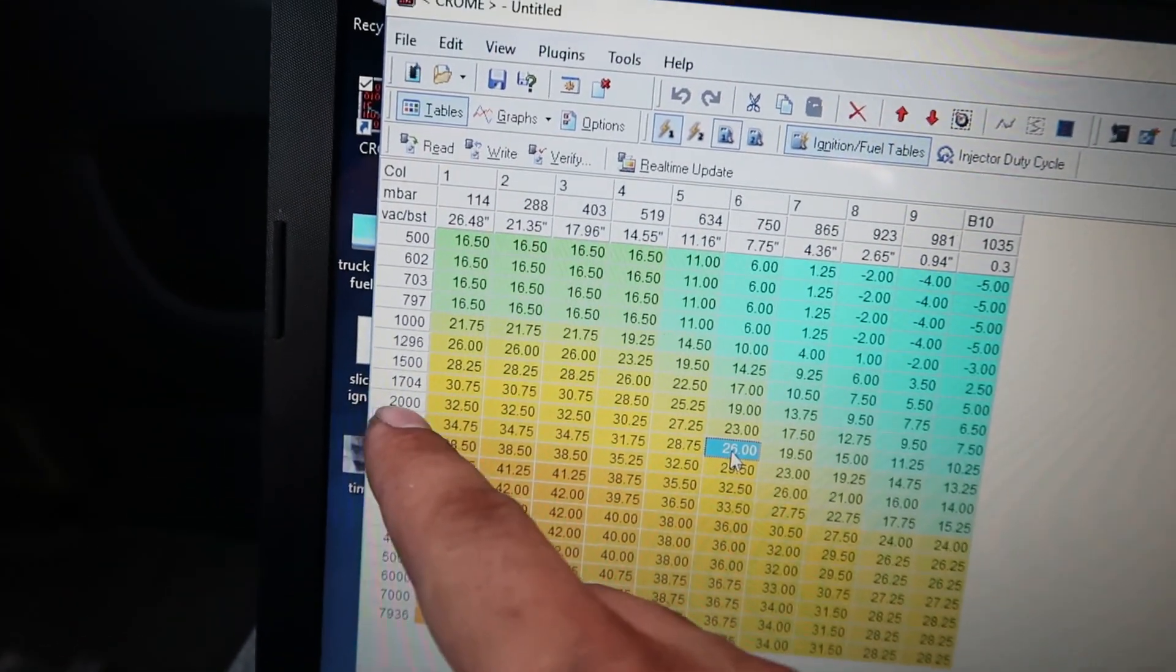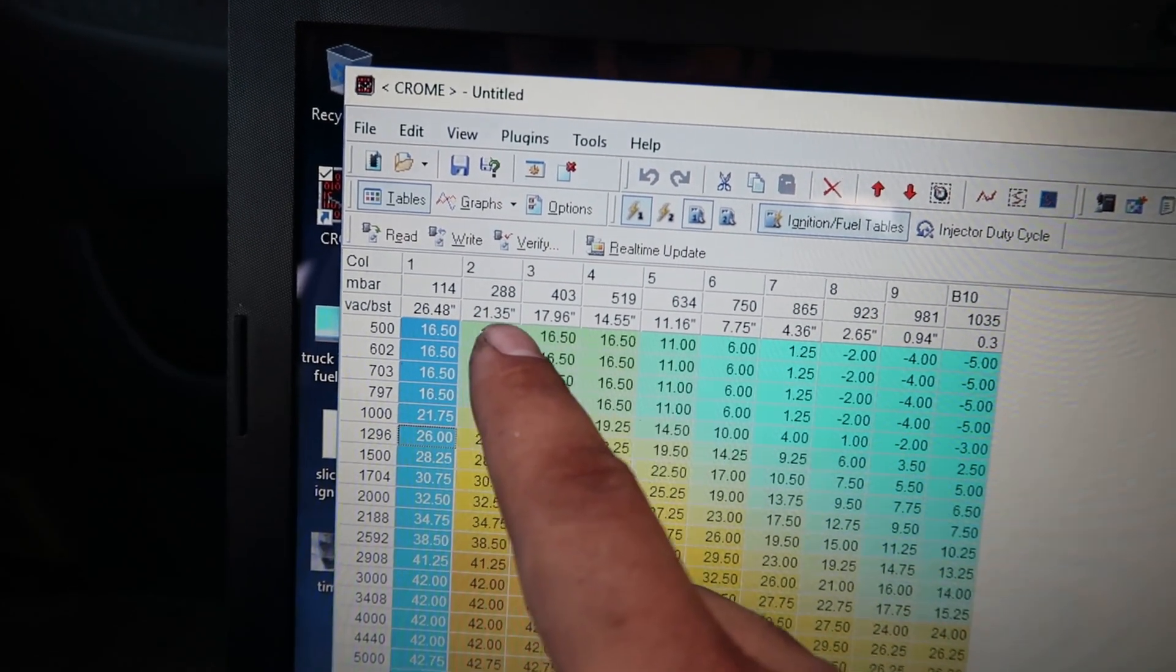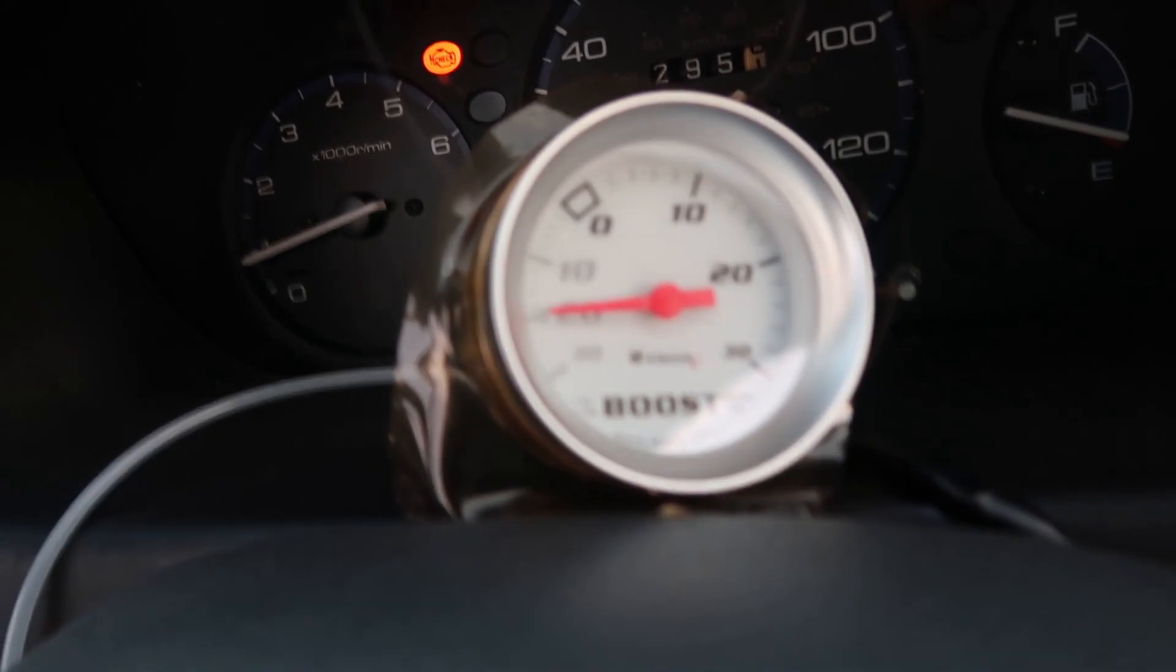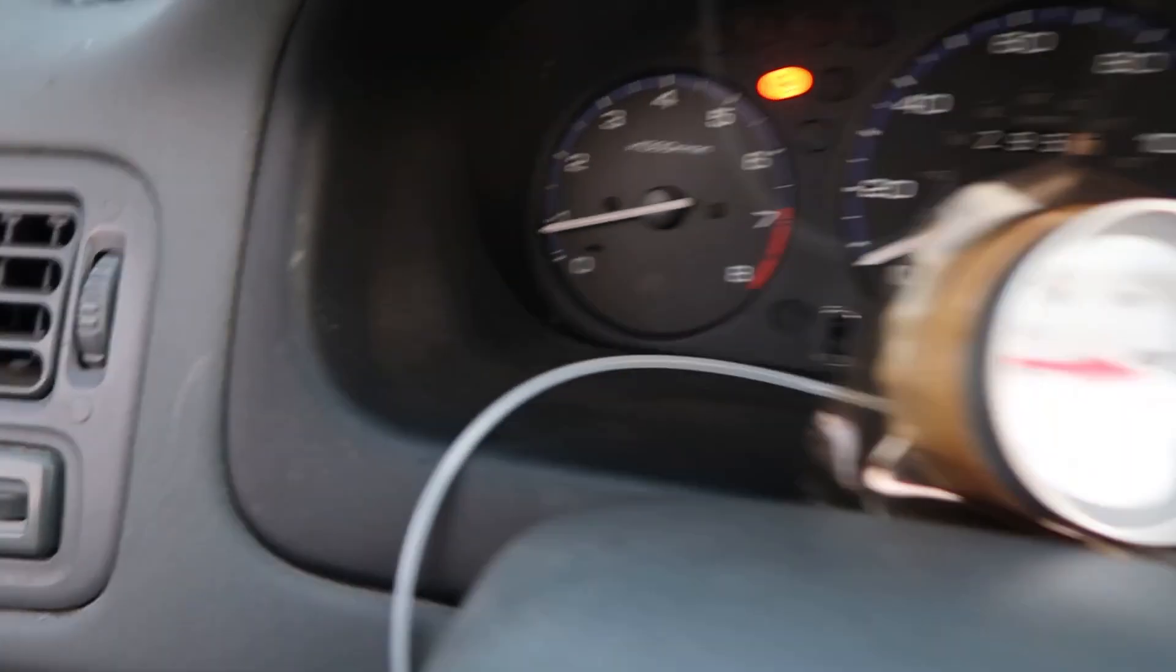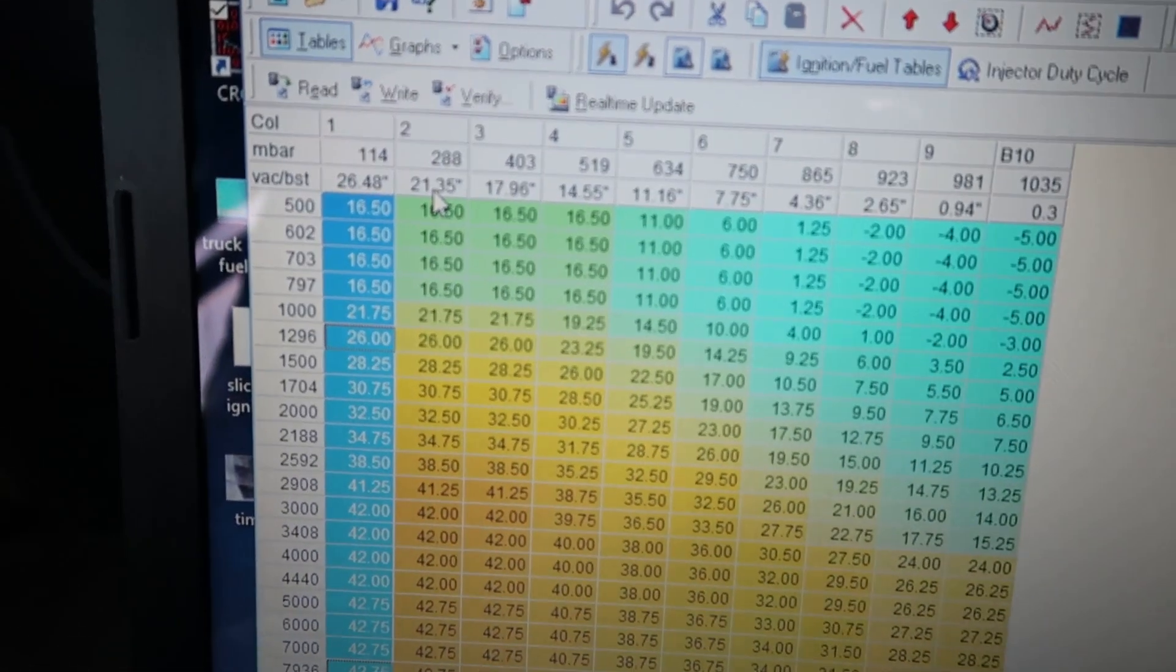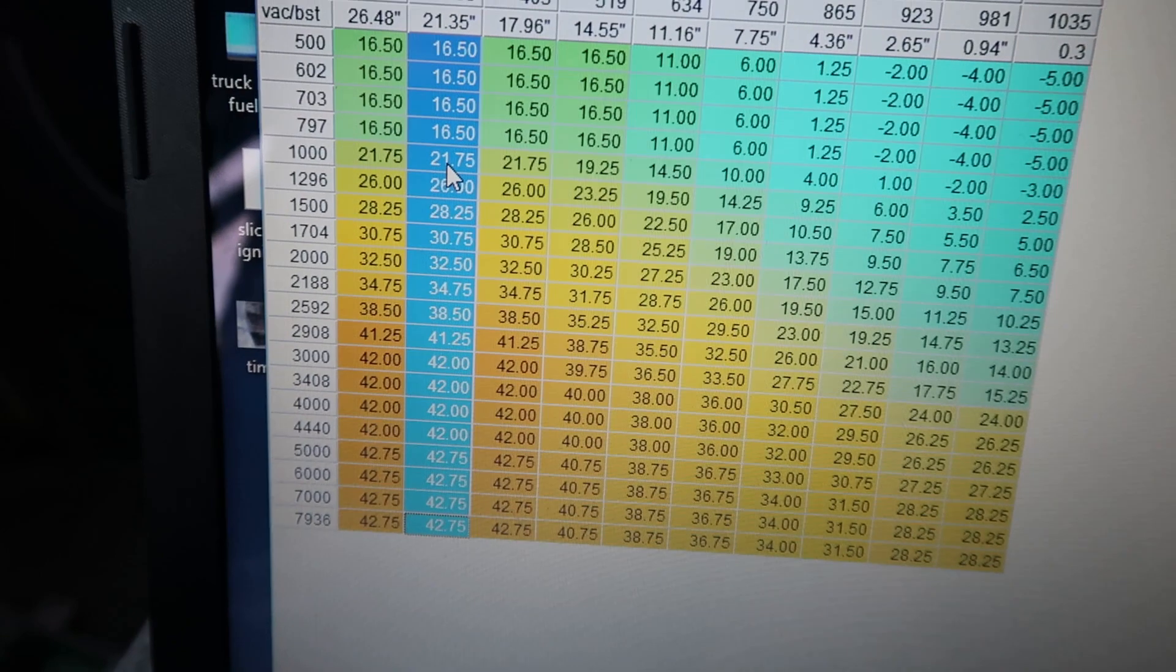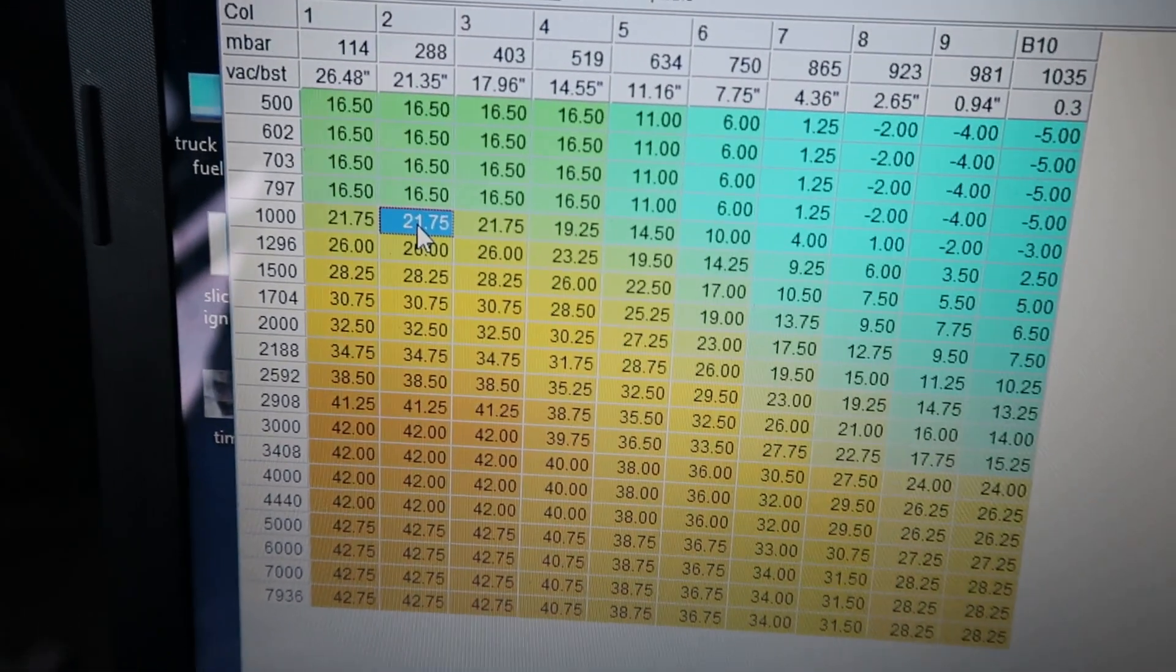For example, it's idling at about 20 inch pounds of vacuum at about 900 RPM. You can come here and find roughly 21 inches of vacuum at roughly 1000 RPM, so this is roughly the cell that I'm going to be in right now currently at idle.